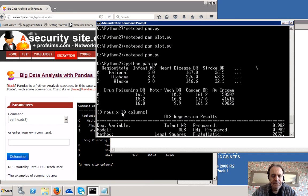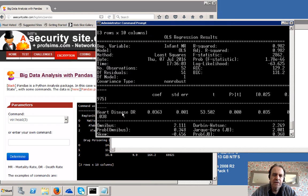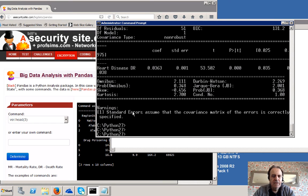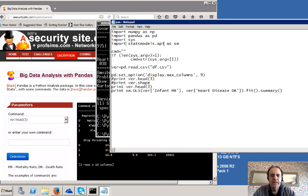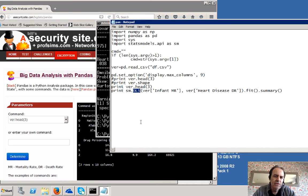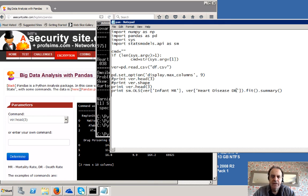We've actually printed out the linear regression. The linear regression comes in through the stats model — you basically just install that into Python, which creates the SM object. Then you can use OLS to do the linear regression between infant mortality rate and heart disease death rate.